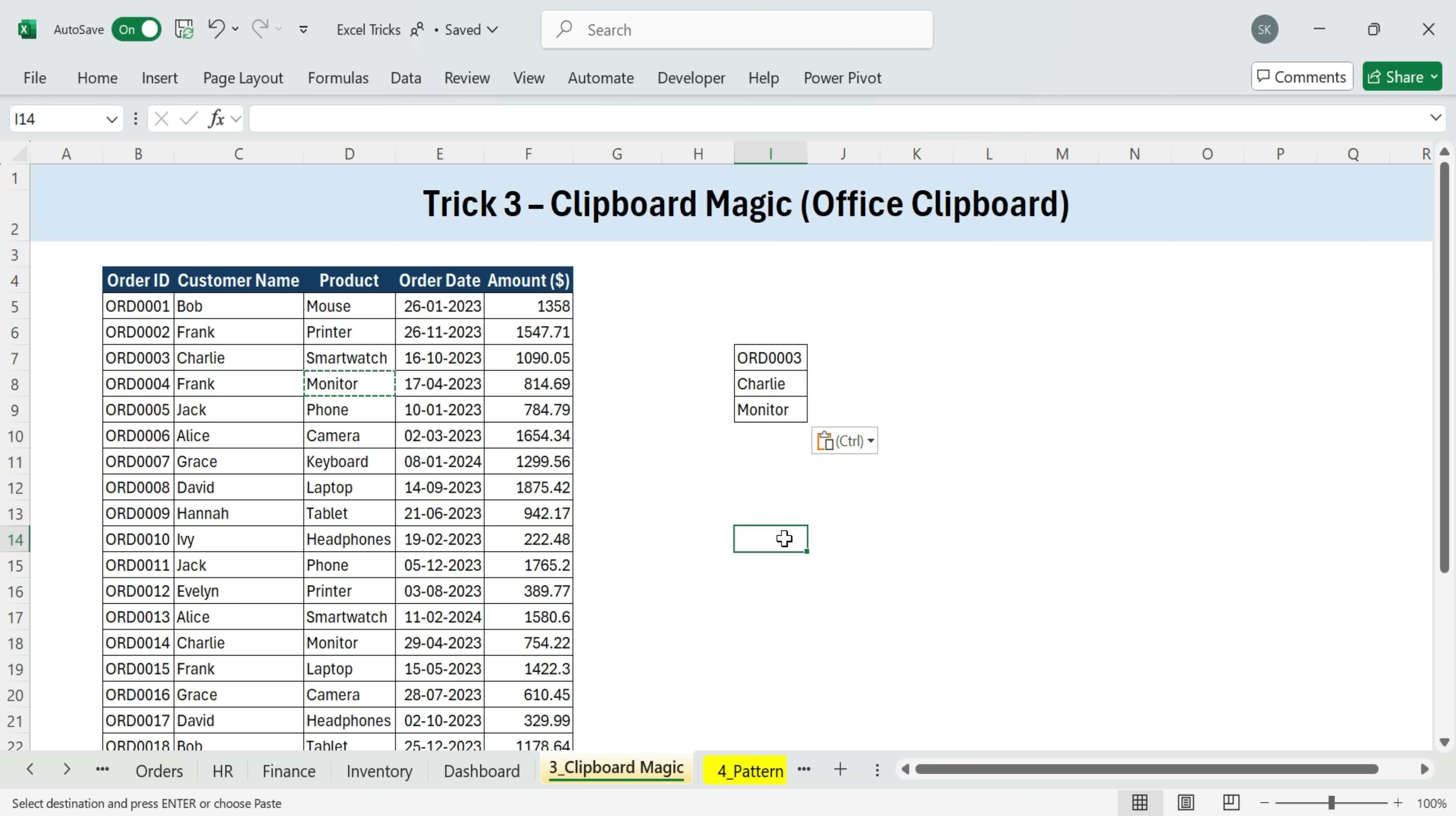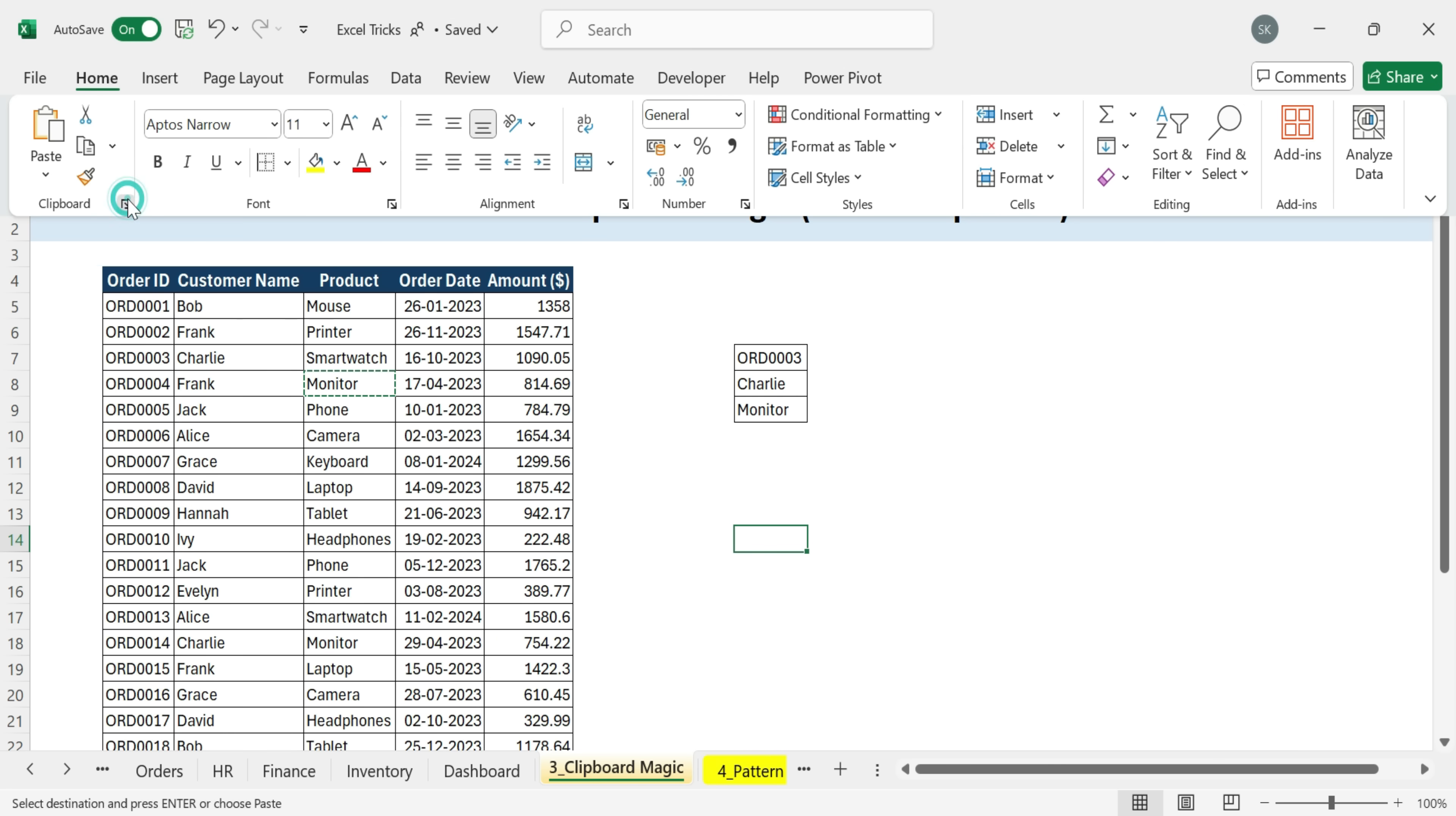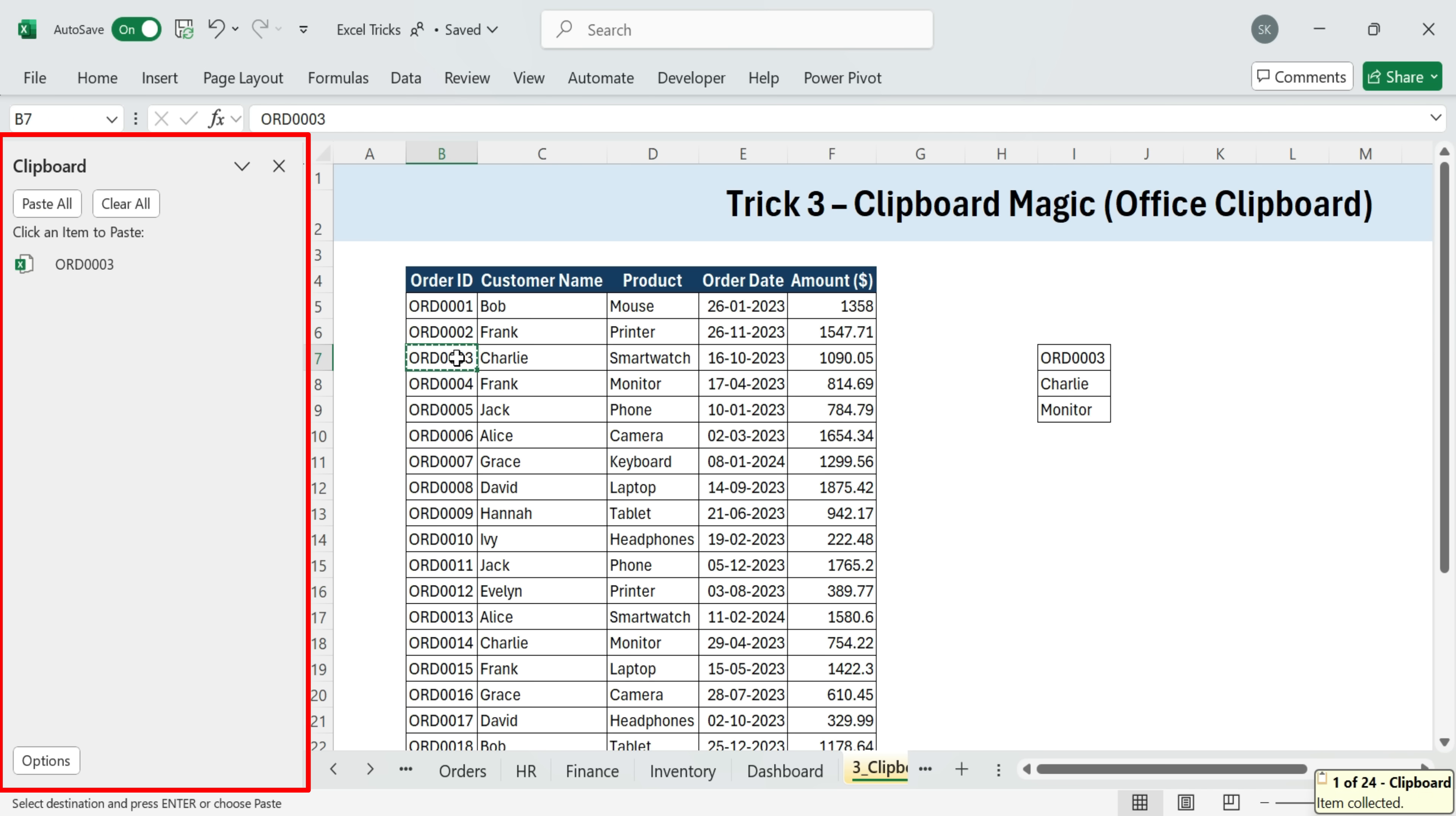Instead, here's the trick. On the Home tab, in the clipboard group, click the little clipboard launcher, tiny arrow in the bottom right corner. Clear it first so we start fresh. Now, every time I hit Ctrl plus C, the copied value gets stored here, and it remembers up to 24 items.